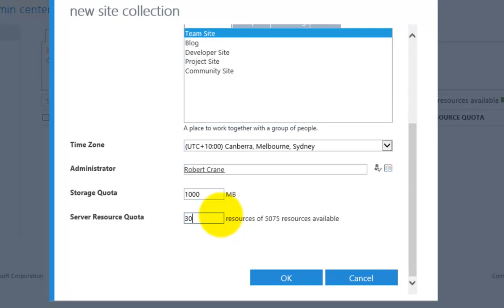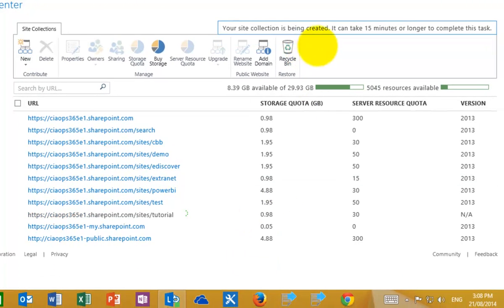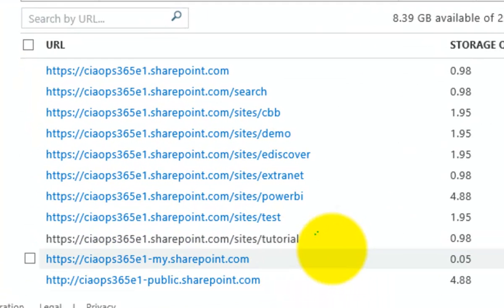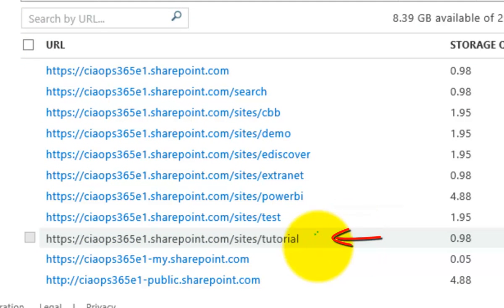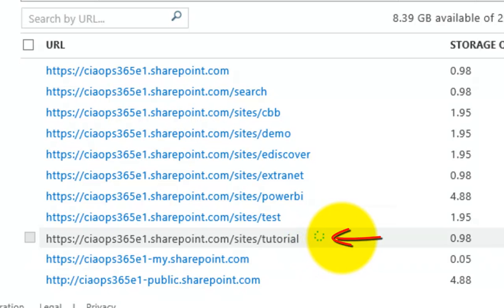The larger the resource number you set, the more custom code and things like that you can put into a SharePoint site. If it's going to be a fairly standard site, normally you want 30 to maybe 50. You can edit these at a later point if desired. Once I've filled in all that information I simply hit OK, which allows Office 365 to go out and start creating the new site collection. We'll see a message in the top right indicating it is being created and it may take up to 15 minutes. You'll notice in our list of sites that the site URL now appears, with a small spinning icon waiting for the site to finish.